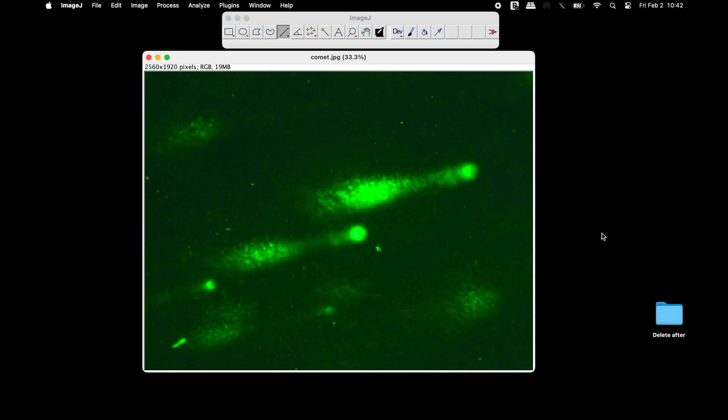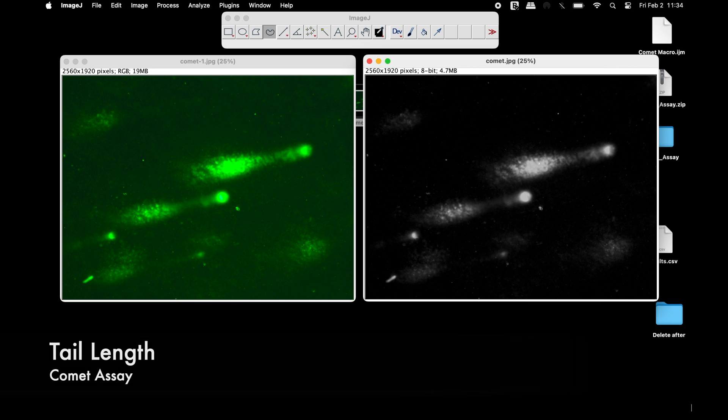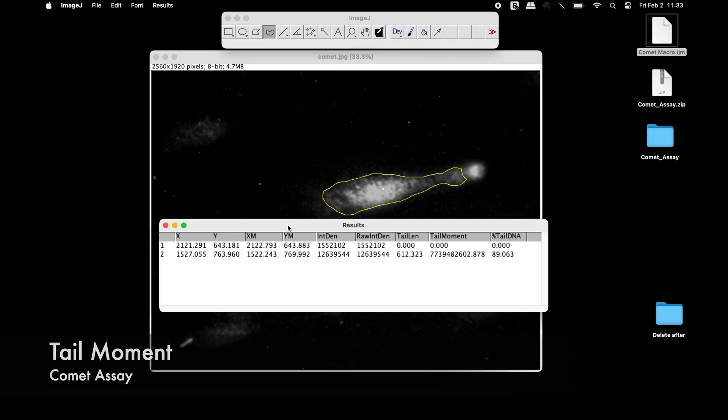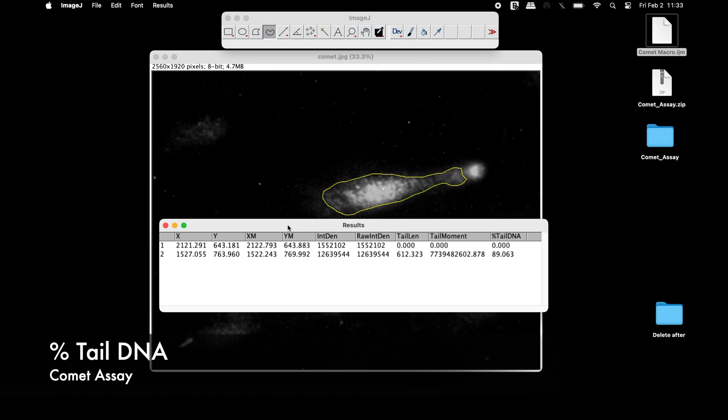We will use an ImageJ macro to measure the tail length, tail moment, and percentage of tail DNA in a comet tail.